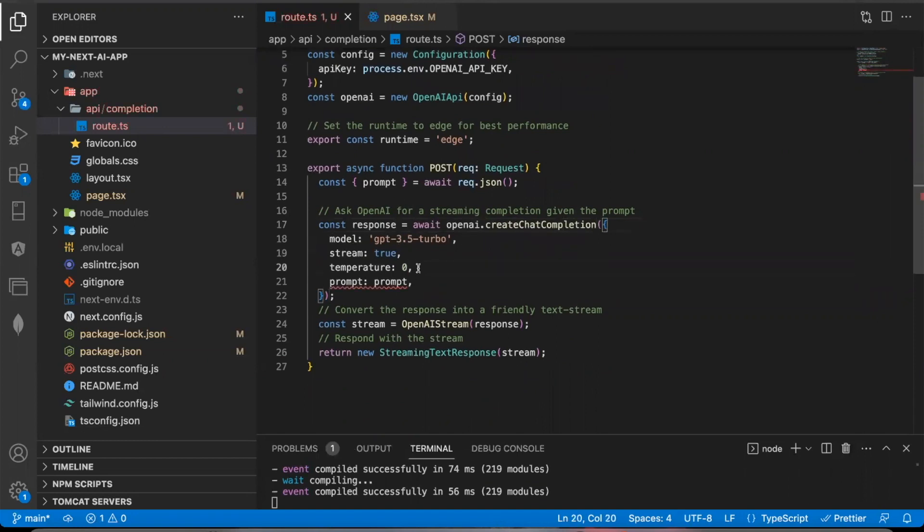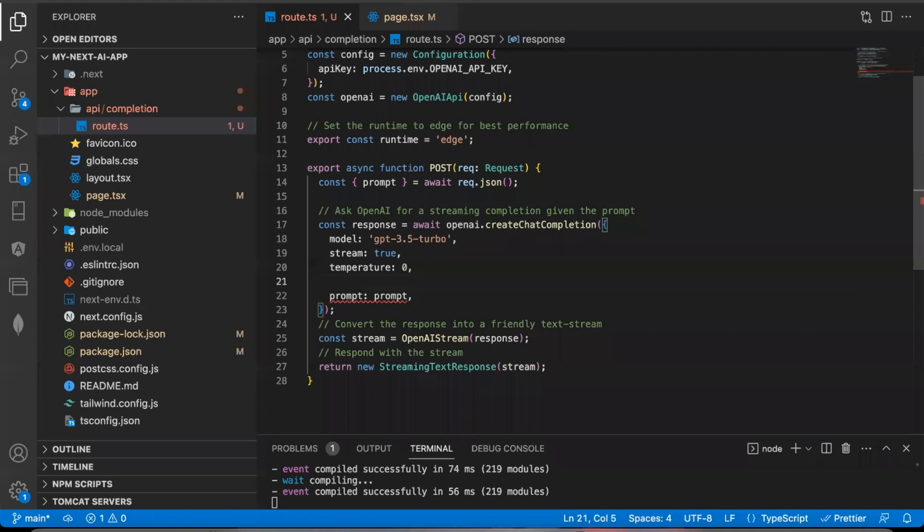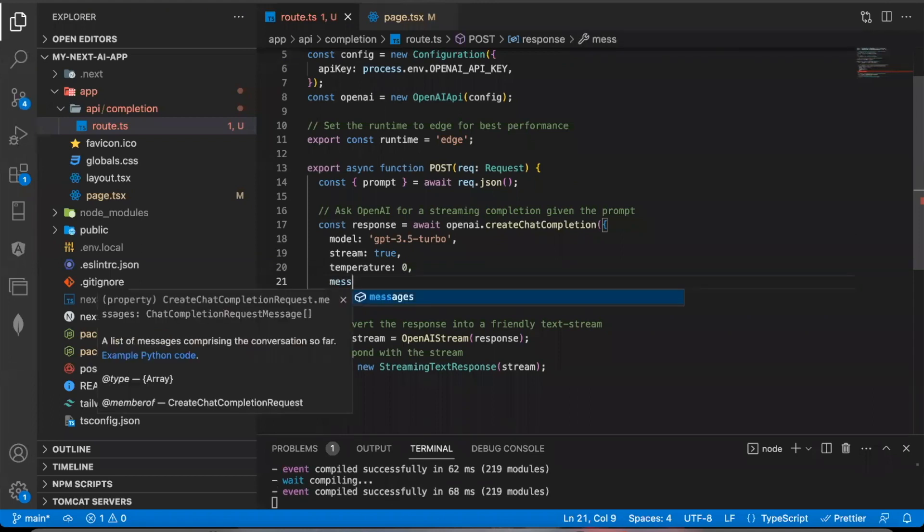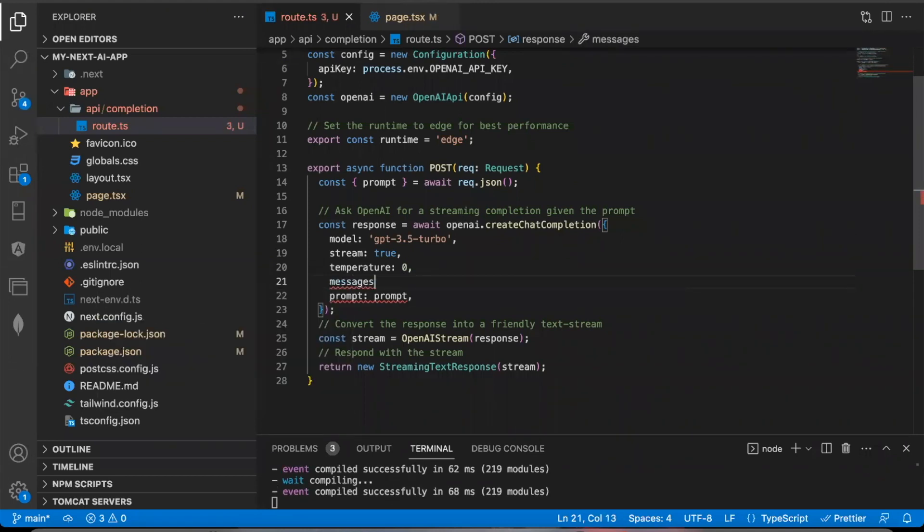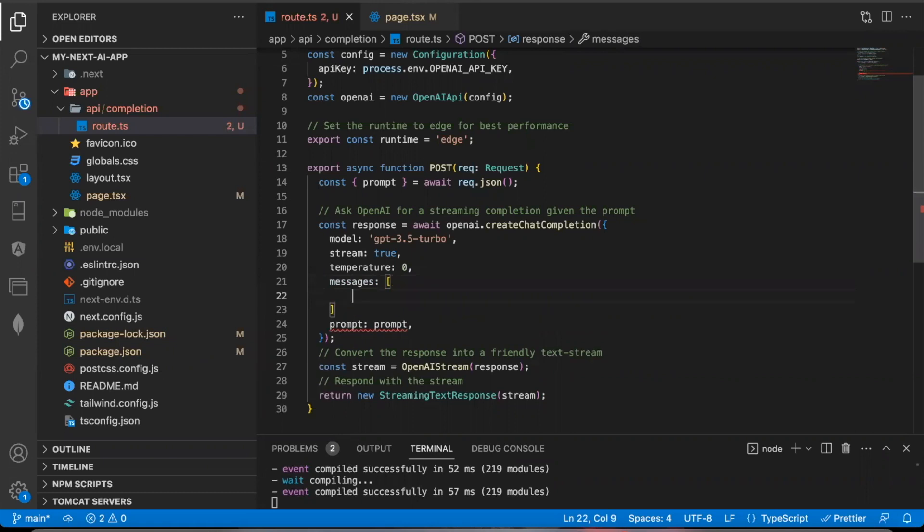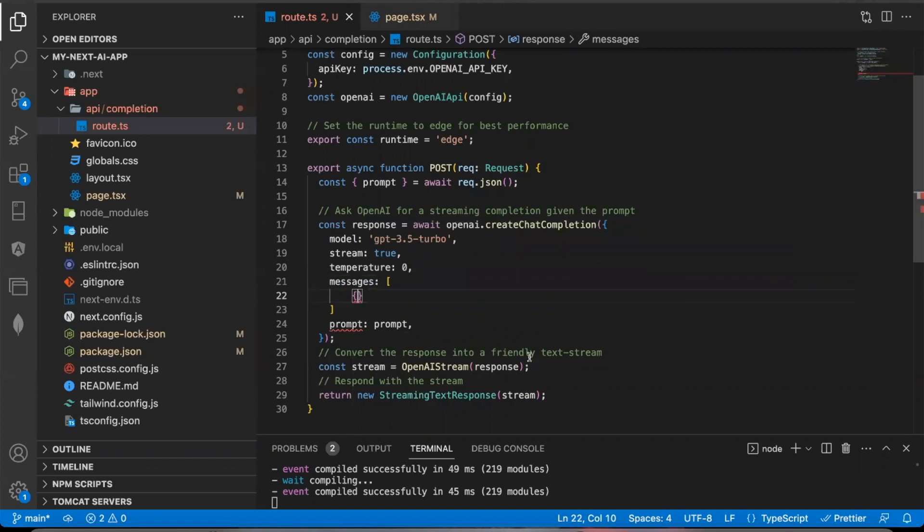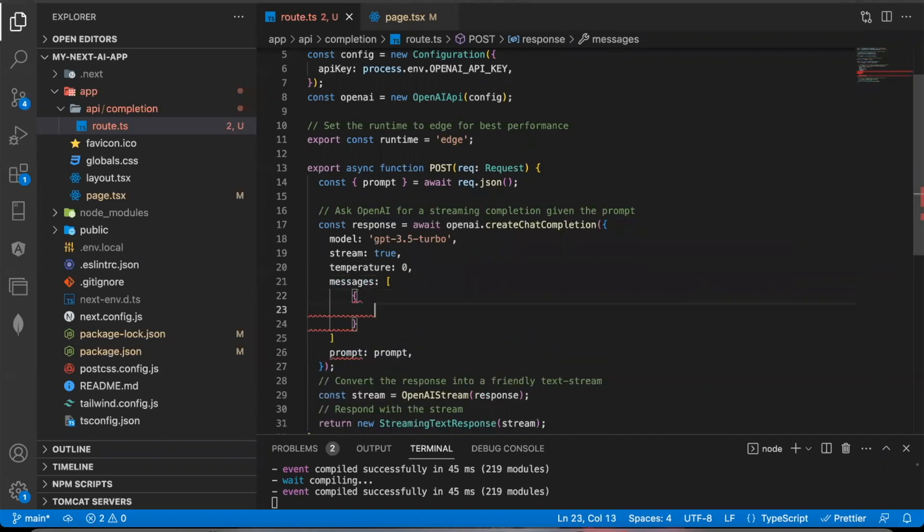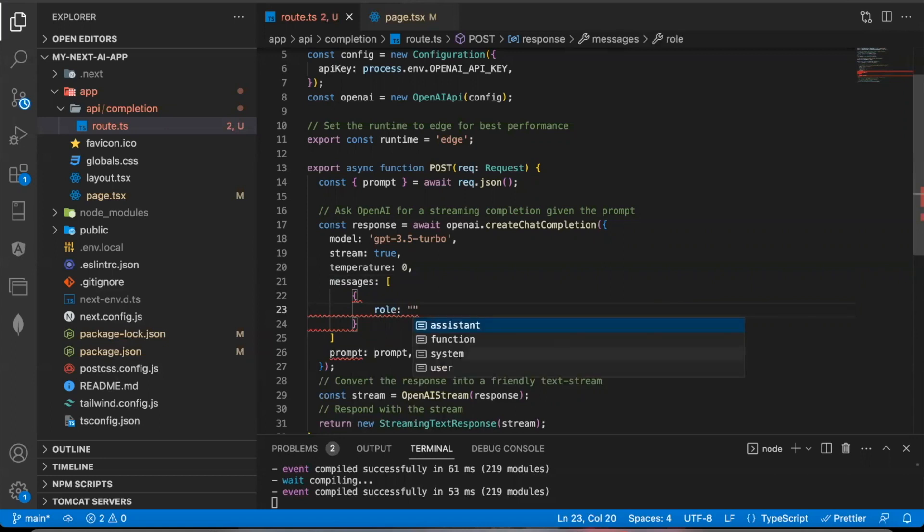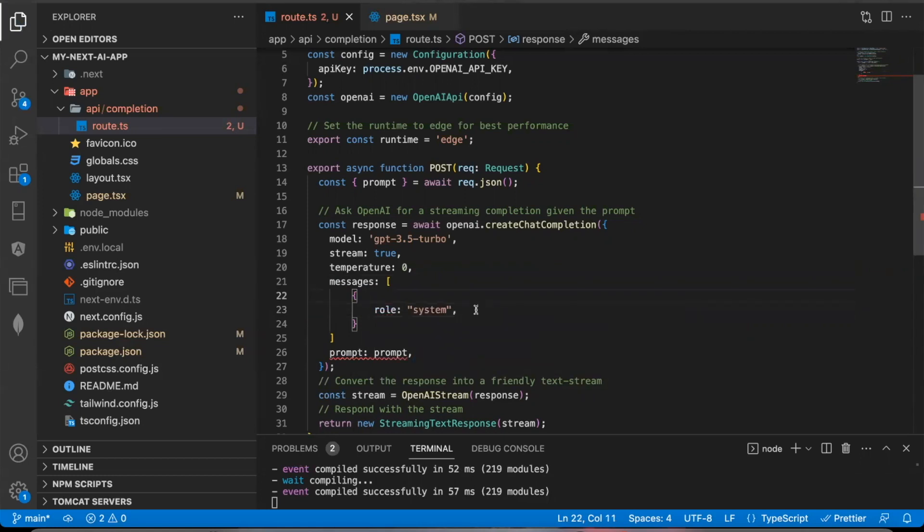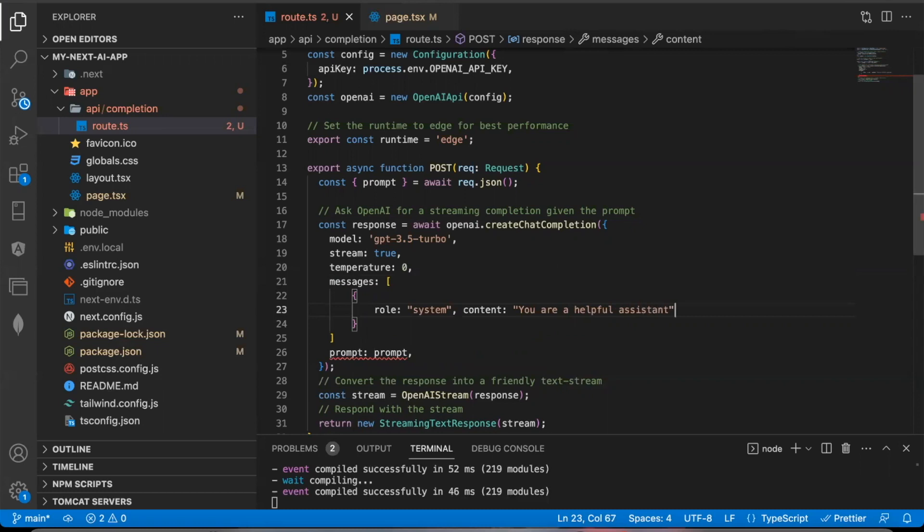And for this to work, you're going to want to use something called messages. And within the messages, this is an array. This is going to replace your prompt. You put objects within this and the two values you put within here are number one, role. And you usually start out a messages array with something called a role system. And the second key value pair is called content. This is where you tell chat GPT what it is. I'll say you are an assistant or you are a helpful assistant, but you could tell this to be whatever you want. So that's the first object.